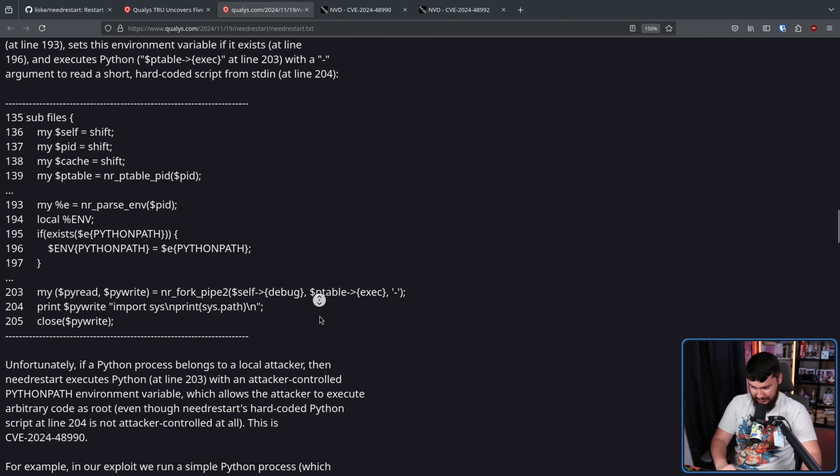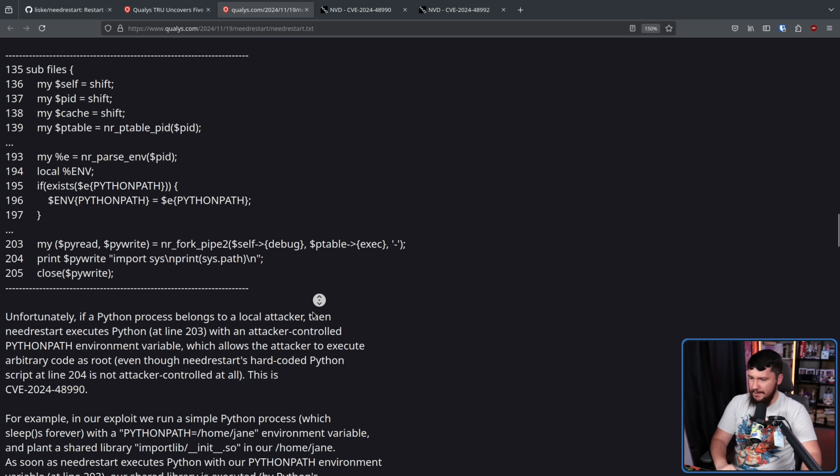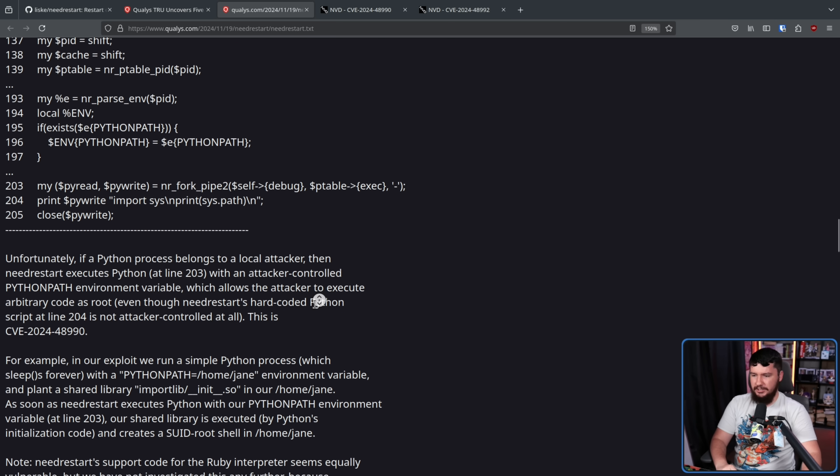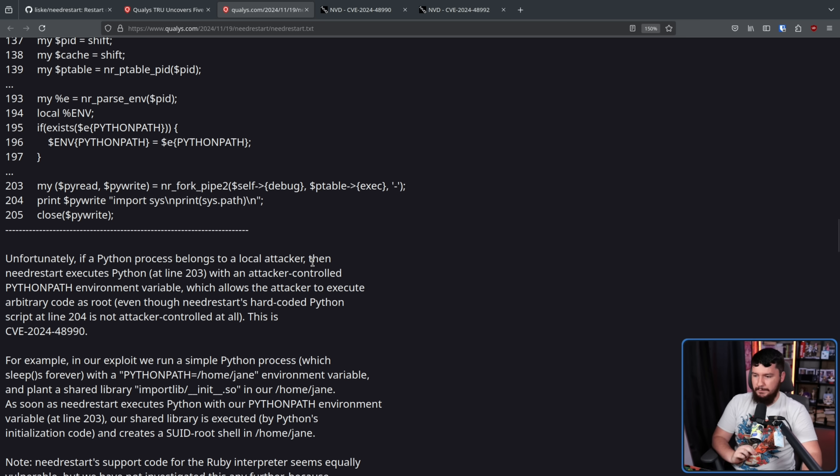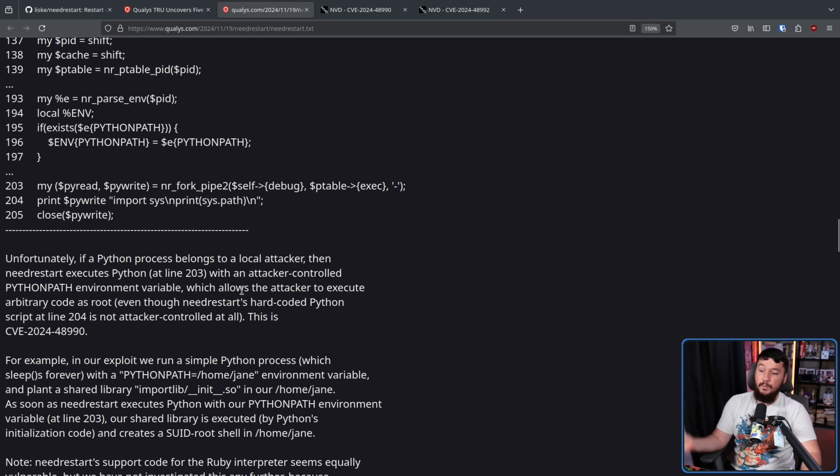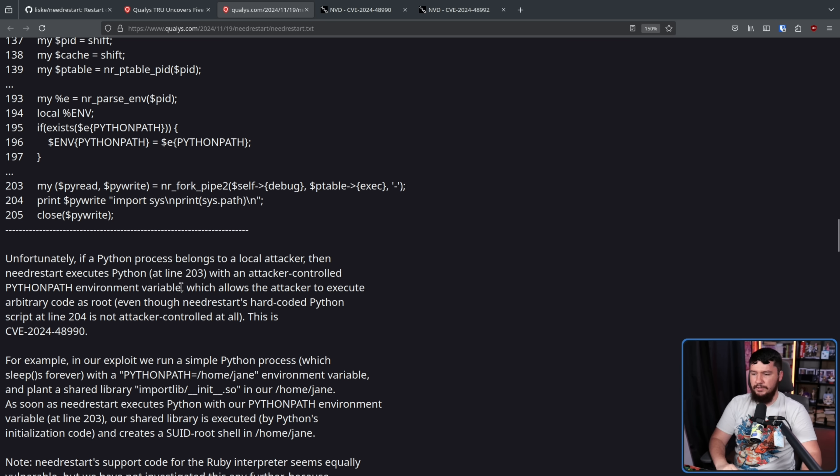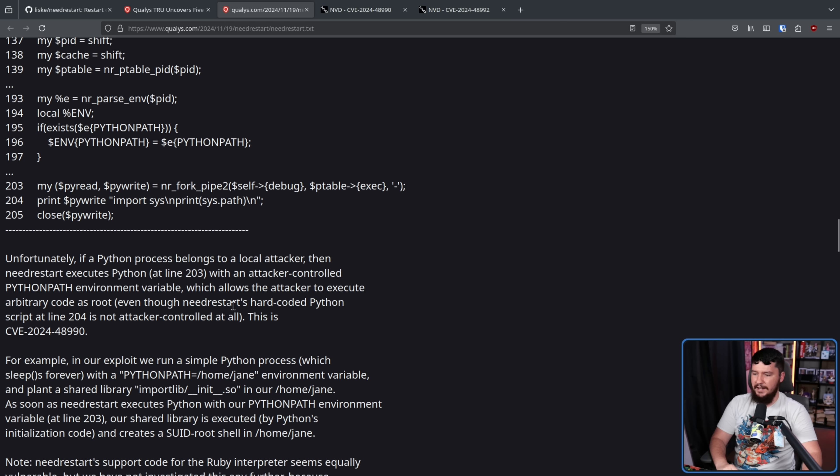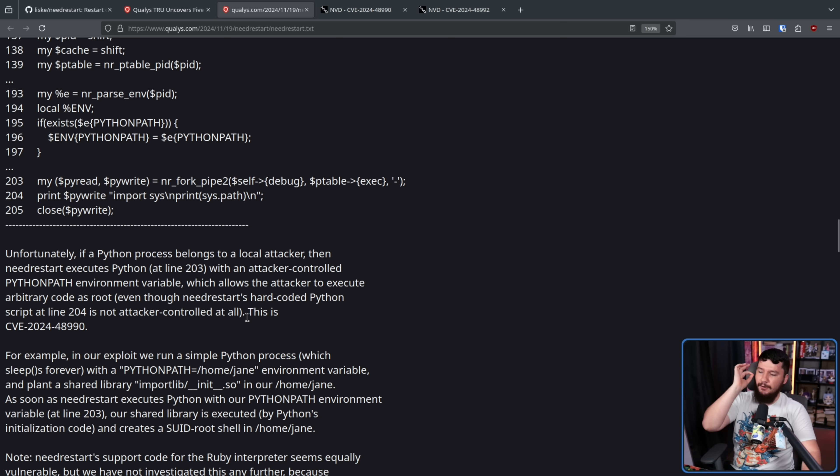Unfortunately, if a Python process belongs to a local attacker, then NeedRestart executes Python at line 203 with an attacker-controlled PYTHONPATH environment variable which allows the attacker to execute arbitrary code as root. Even though NeedRestart's hard-coded Python script at line 204 is not attacker-controlled at all, this is our Python CVE.